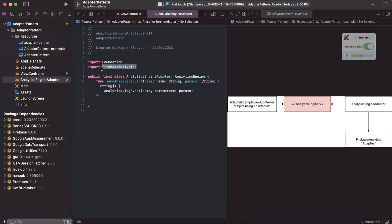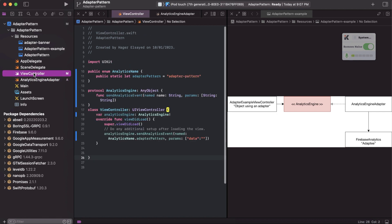use another SDK or we implement our own module, we can simply change it in only one place, which is the adapter. And the other code in the view controller will be the same because we will not have to change